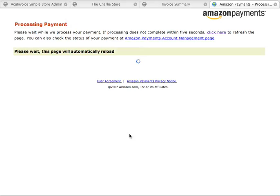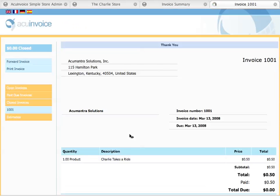The payment's processing right now, and a couple of things are going to happen. First, as soon as the payment processes, it's going to retire this invoice. It just redirected back to AccuInvoice, and we can see right here that the invoice has, in fact, been closed.